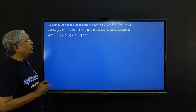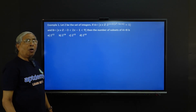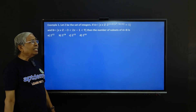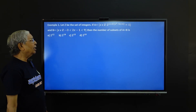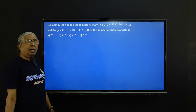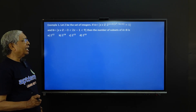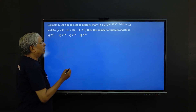First, you have to find the elements of set A and the elements of set B. So first, I will write the elements of set A.